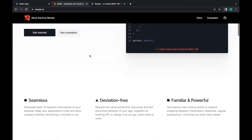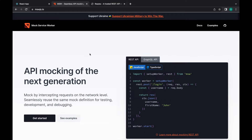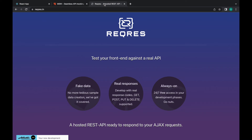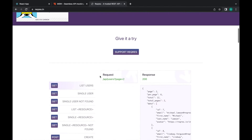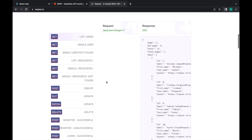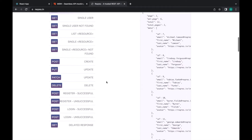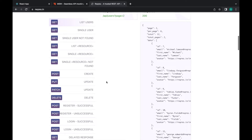Here is the official website where you'll find a lot of useful information and guidelines on how to set up MSW. I'm also going to use reqres.in as a fake API in order to consume data from the server.